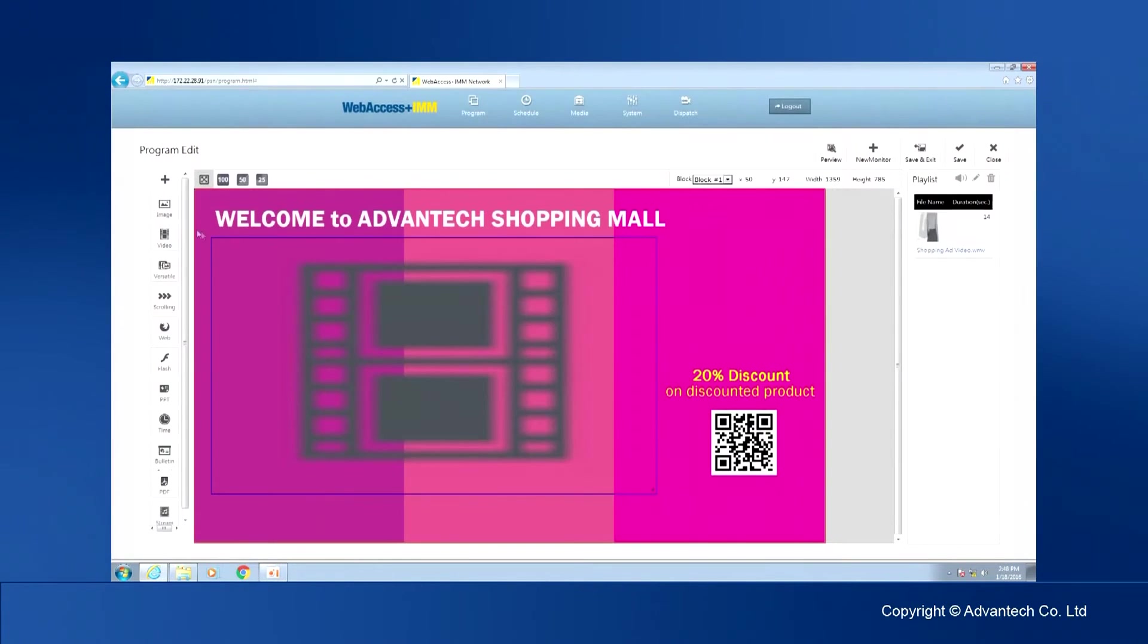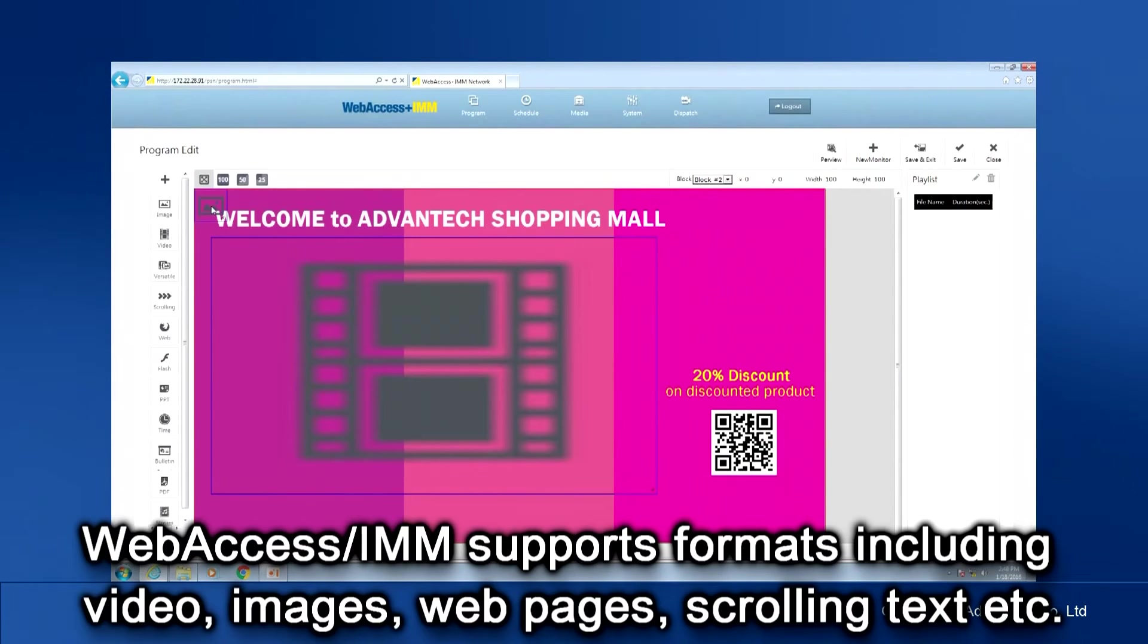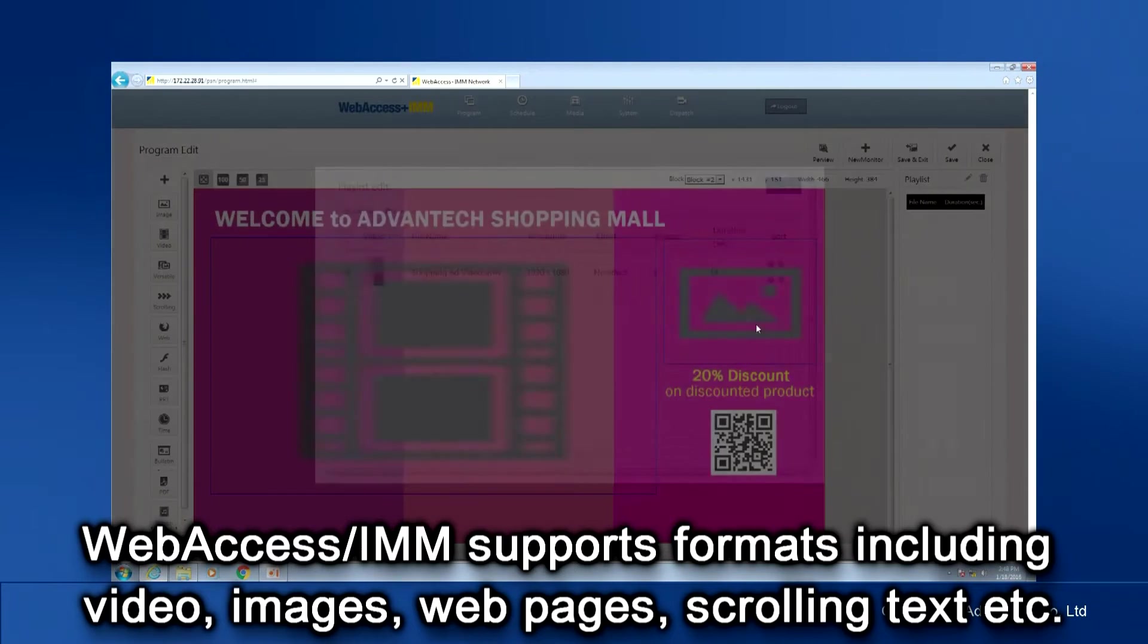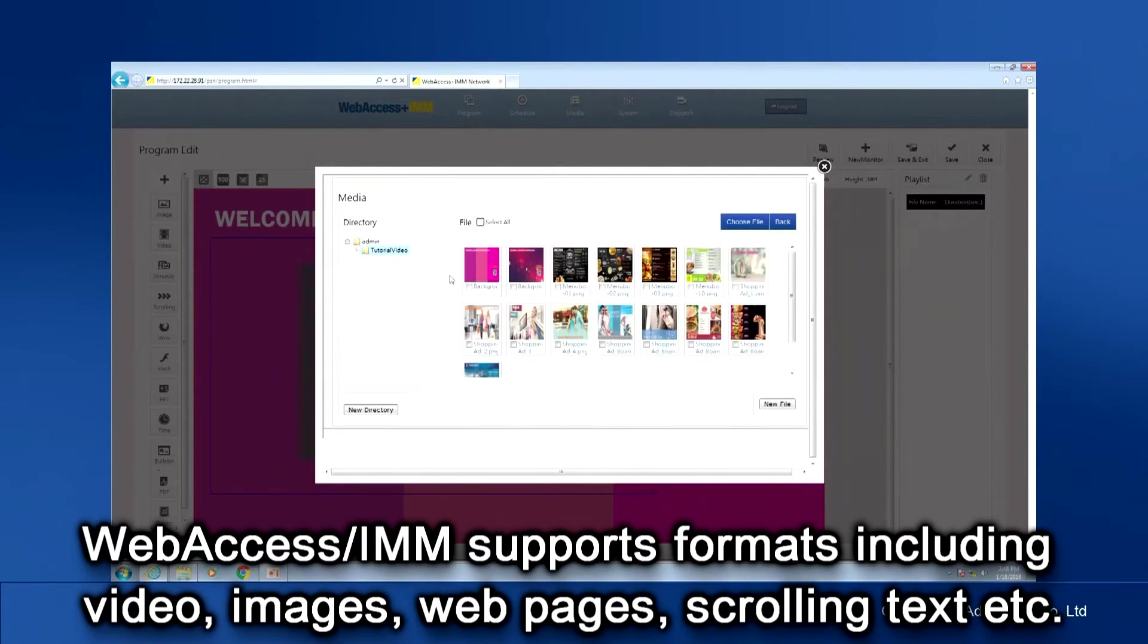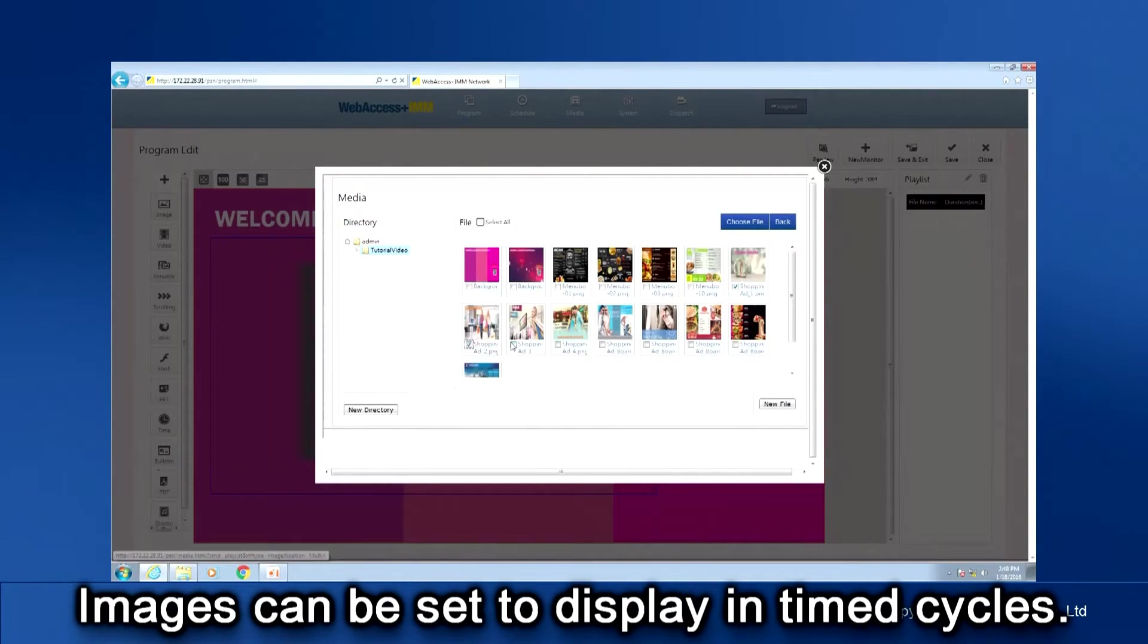Web Access IMM supports formats including video, images, web pages, scrolling text, etc. Images can be set to display in timed cycles.